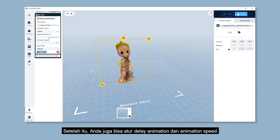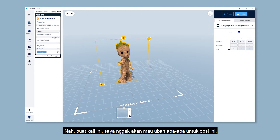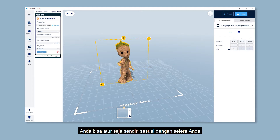After that, you can also set your delay animation and animation speed. For your information, if you choose to set delay animation, once you click on the object, there will be a delay of movement according to the time you've input. For this project, I'm not gonna change anything about this, so let's just keep it as it is. The higher the number you input for animation speed, the faster your animation will play, so you can basically adjust it according to your preference.